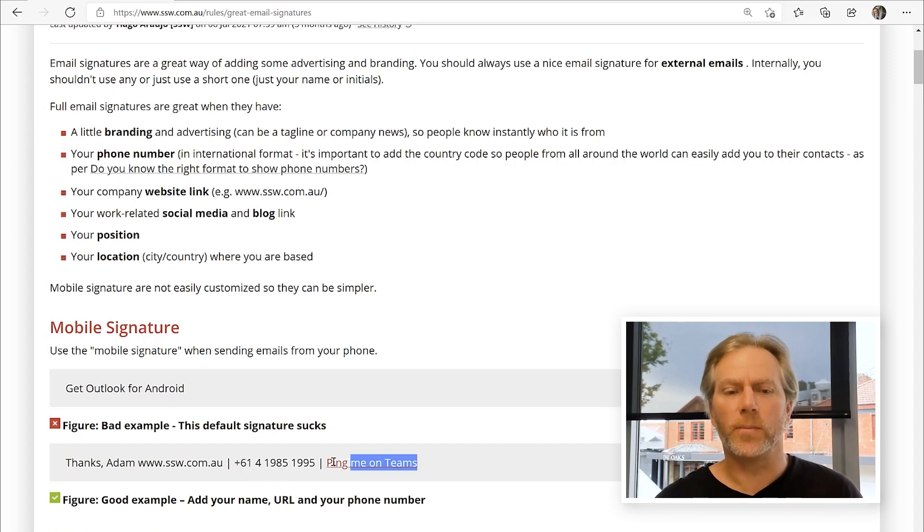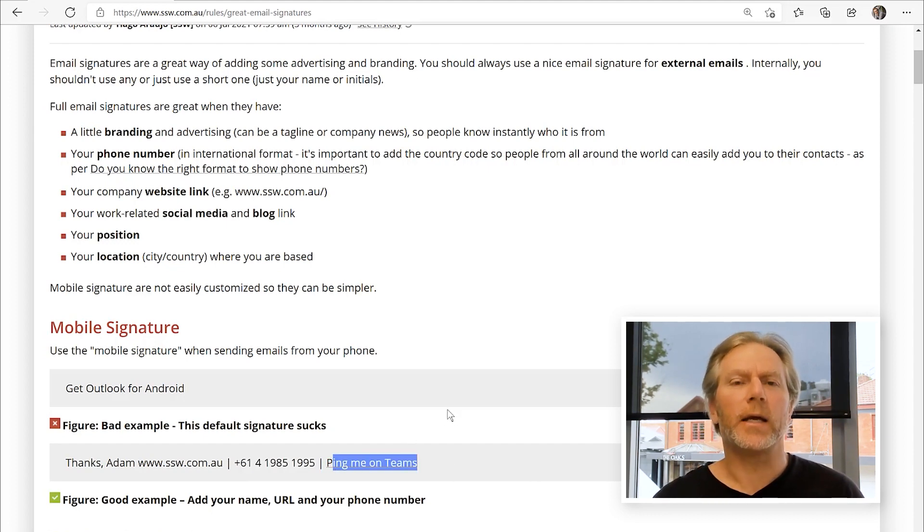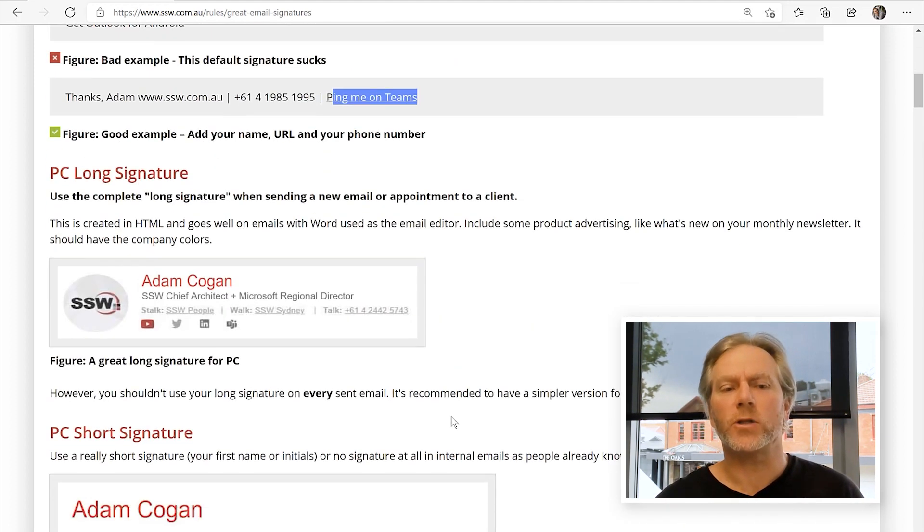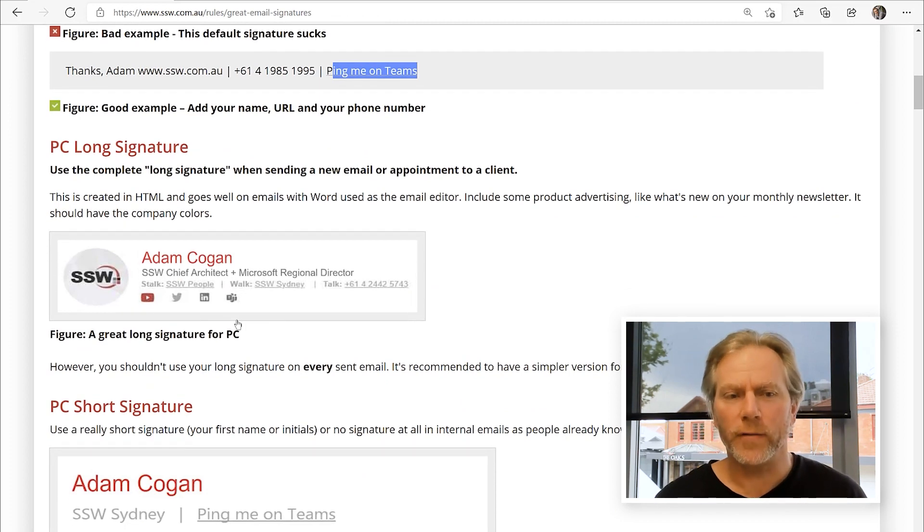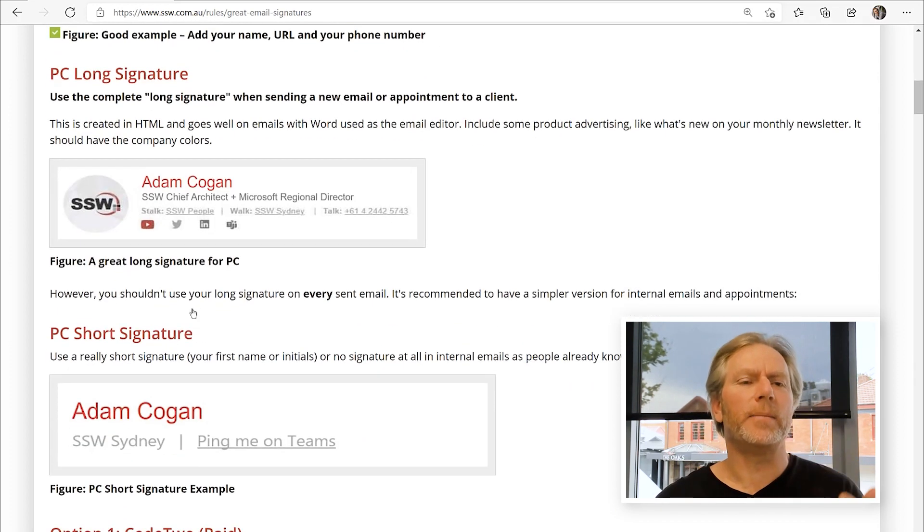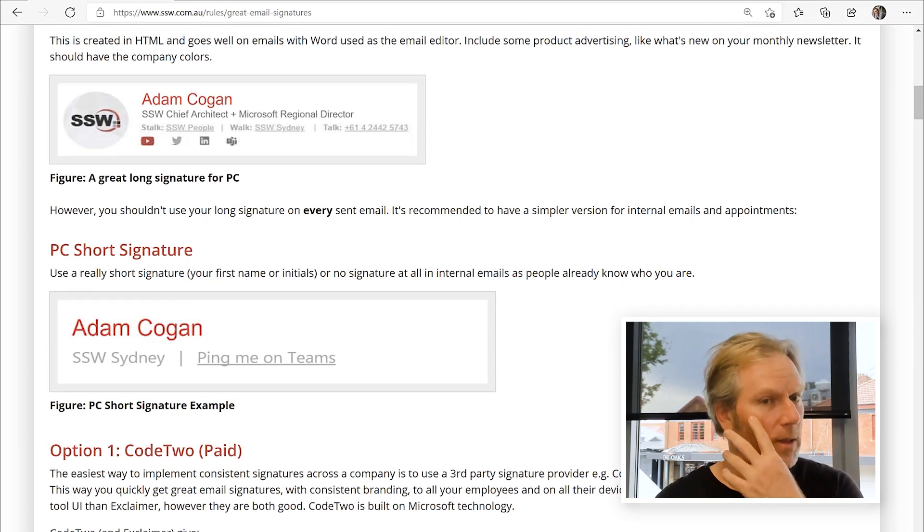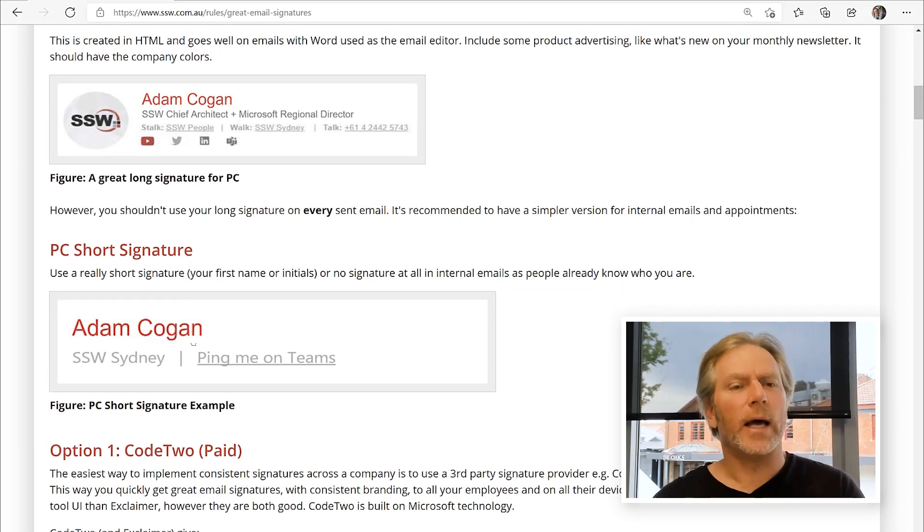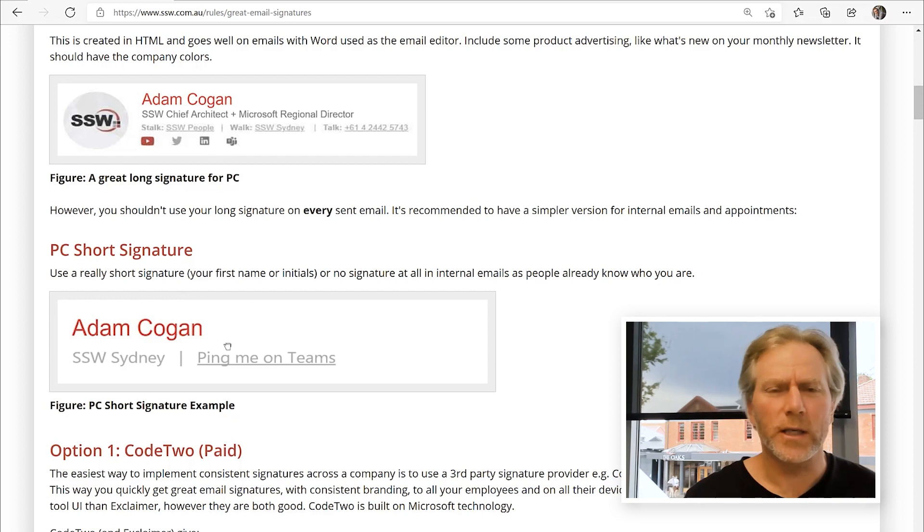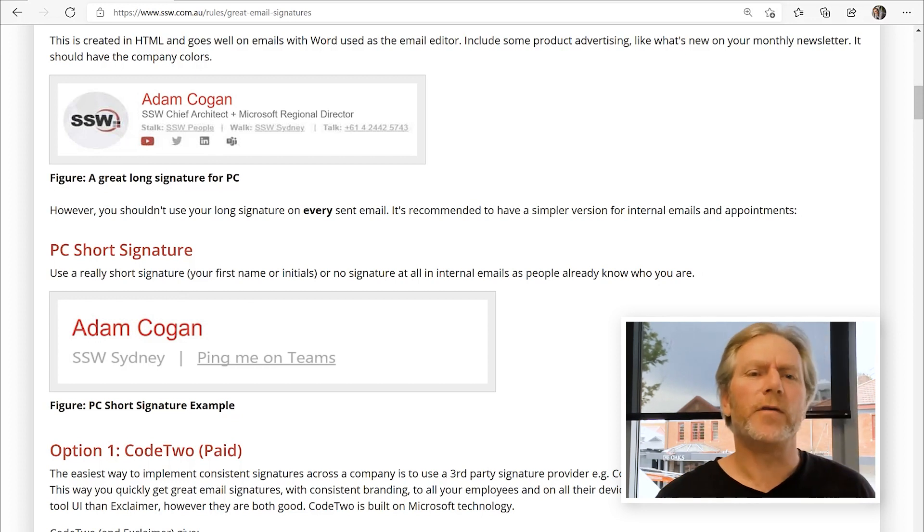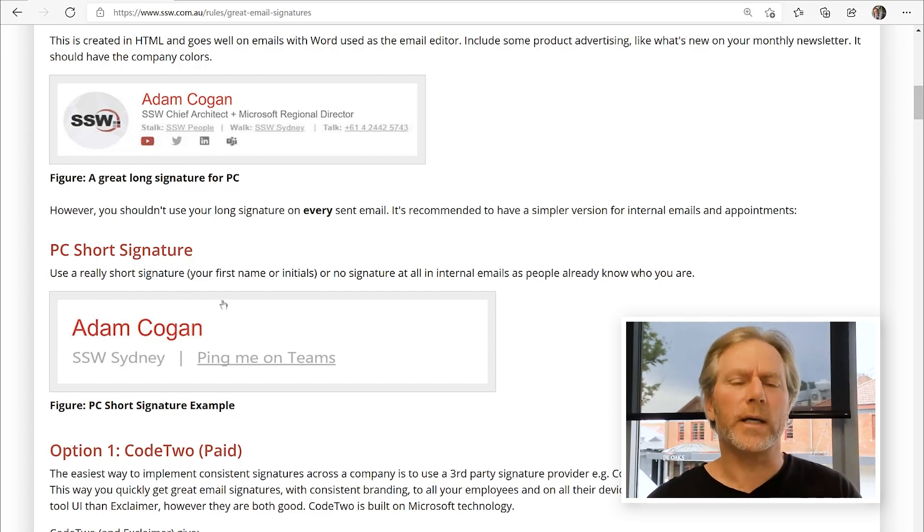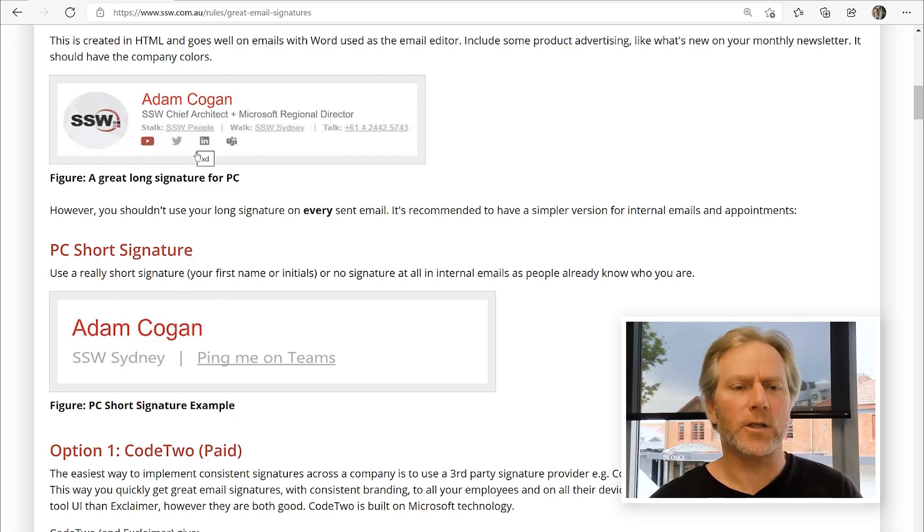Ideally, if you call, put ping me on teams, something better. When you're sending it to a client, you want to have a nice signature. Obviously, if you keep sending things to a client in a long thread, you don't want to have a big signature all the time. So you might want to have a short signature. If you're sending emails to colleagues internally, you don't need this big signature. Nice little ones.